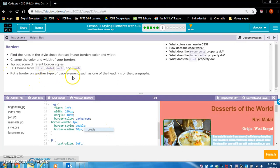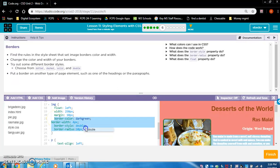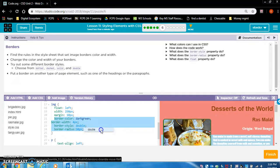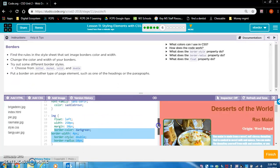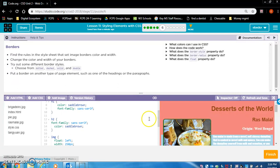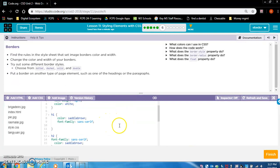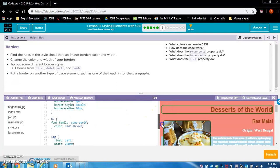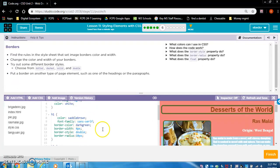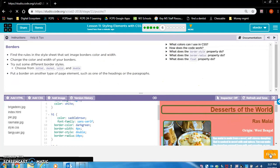Put a border on another type of page element, such as one of the headings or the paragraphs. I'm going to add all these border rules to the headings. Let's go with H1. Copy it from image, paste it in H1. And look, I got a border around my H1 tag. I like that. We're done with exercise six.